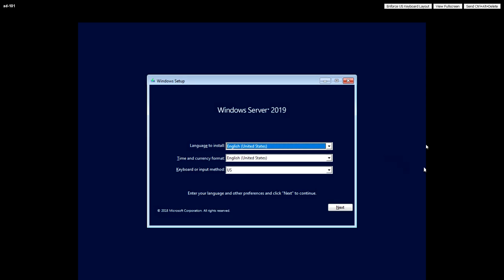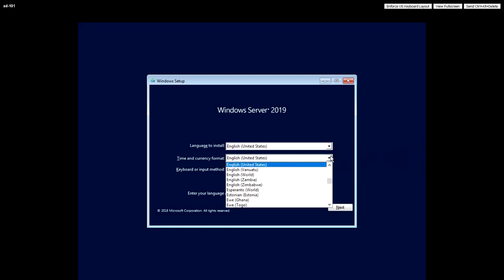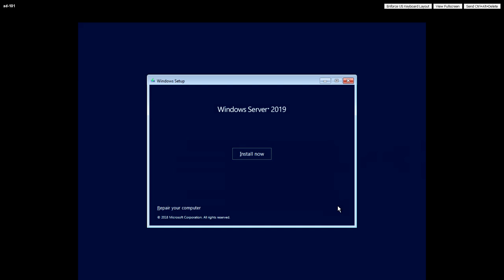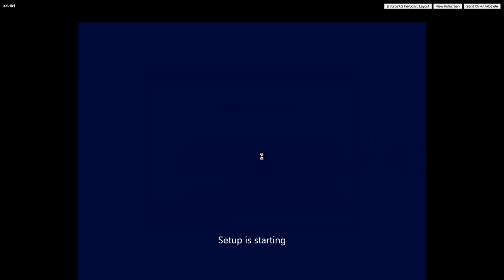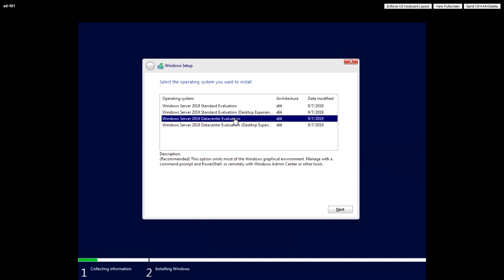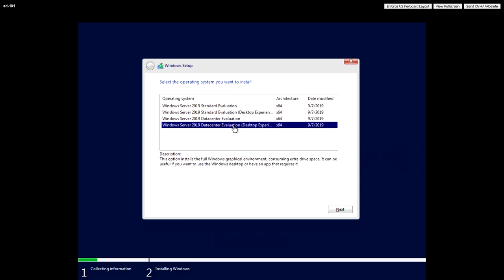It's going to be installed in English, United States English, but for time and currency I'm going to change that to my local region, which is United Kingdom. And it now asks me which version of Windows Server do I want to install: the Standard or the Datacenter, and then whether it has a fancy desktop on top or whether it's just a plain server. I'm going to go for Datacenter edition with a desktop.